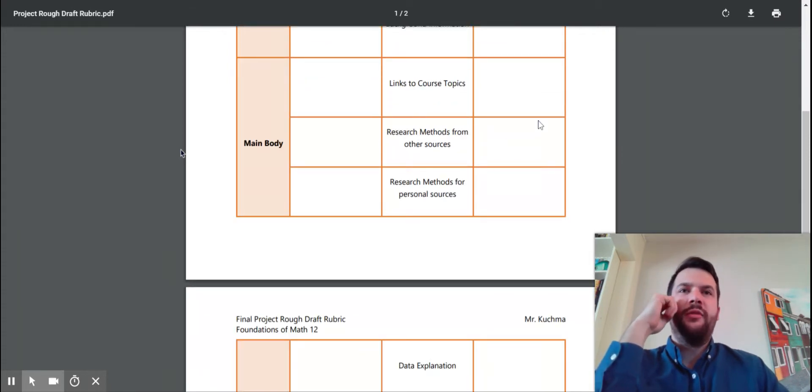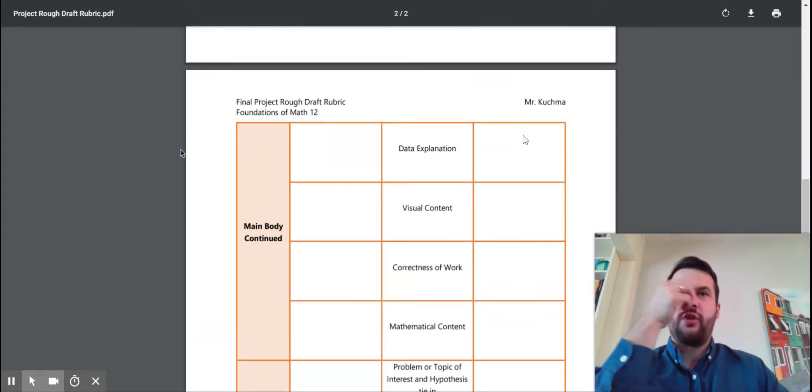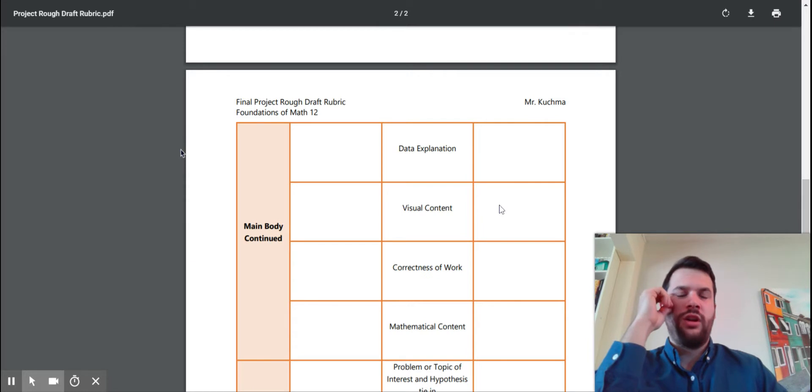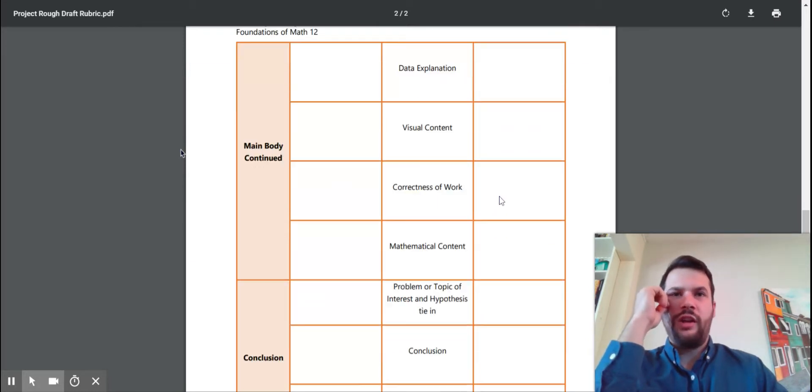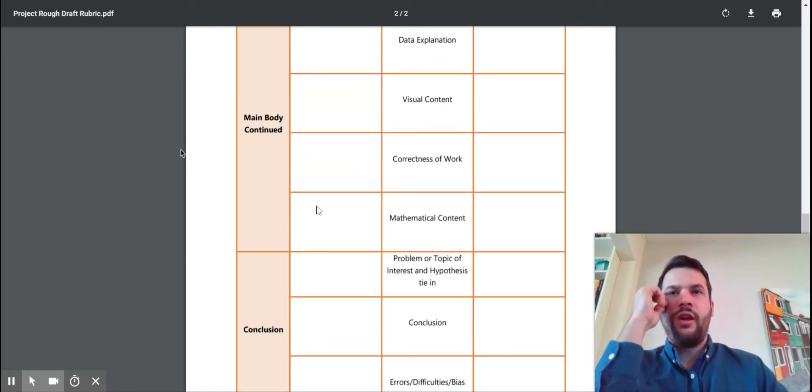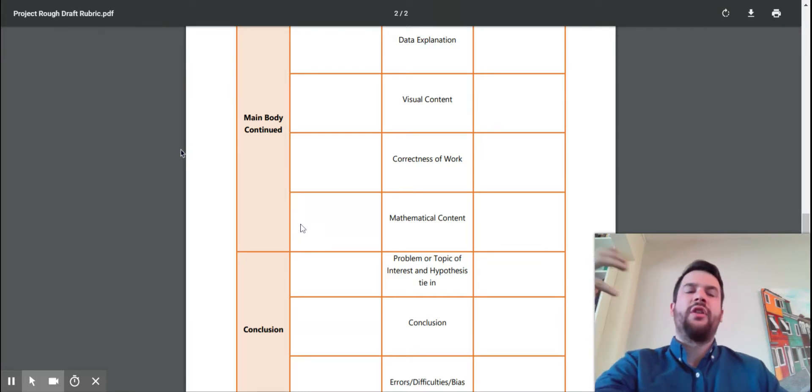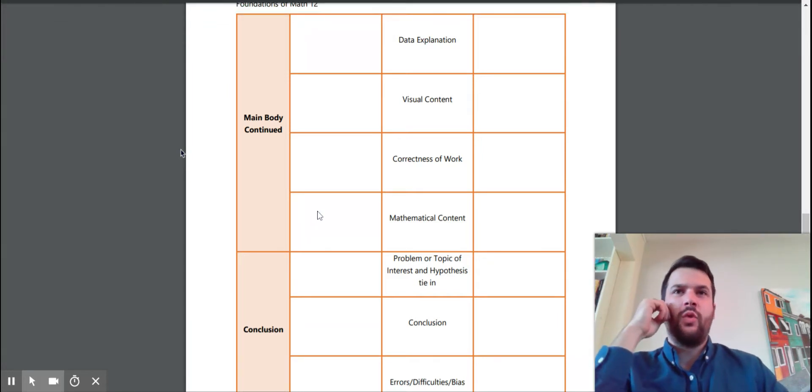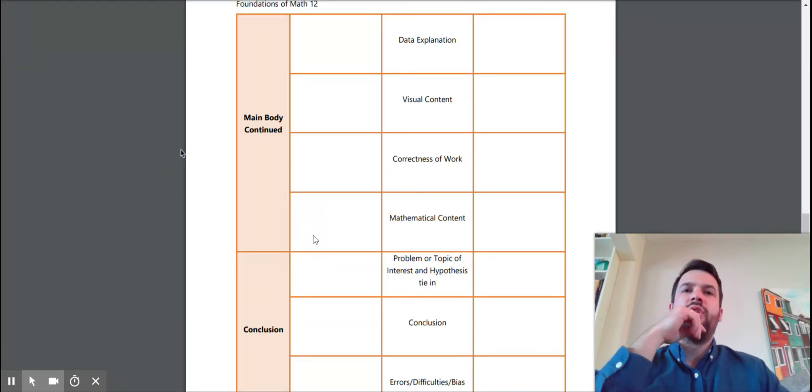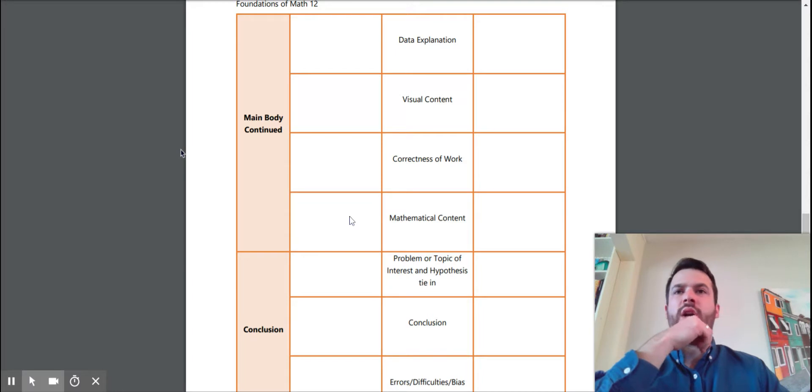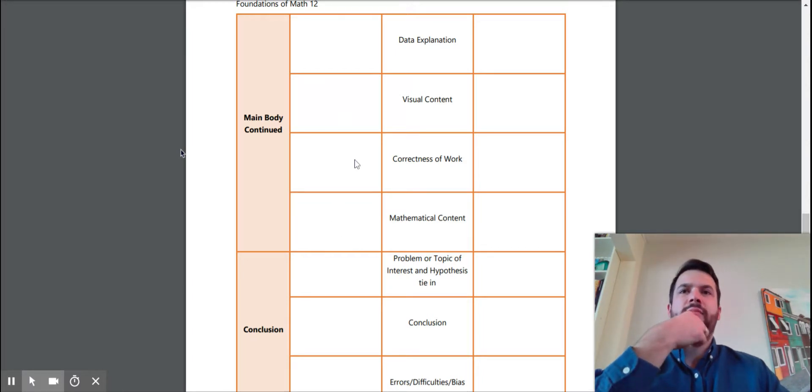Your research methods were great, your visual content was awesome. However, maybe the math content isn't quite what I was hoping to have. Maybe I want you to do some more analysis.